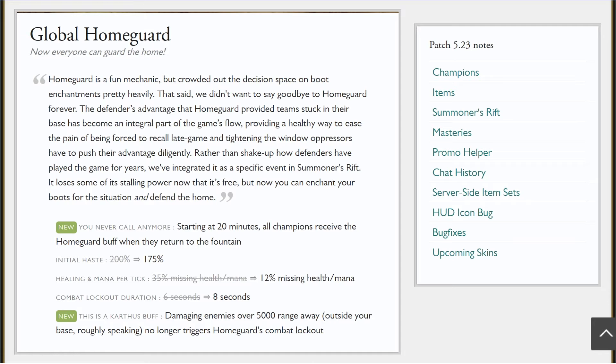I don't know if they're gonna change any of them or add another one to replace Home Guard, but as you can see here, starting at 20 minutes all champions will receive the Home Guard buff when they return to the fountain. They've lessened the initial haste a bit and the healing amount of protection, and increased the combat lockout. It's still technically a slight nerf, but the fact that you get this by default on every champion in the game at 20 minutes is gonna be interesting.